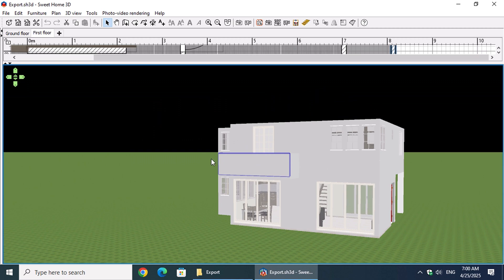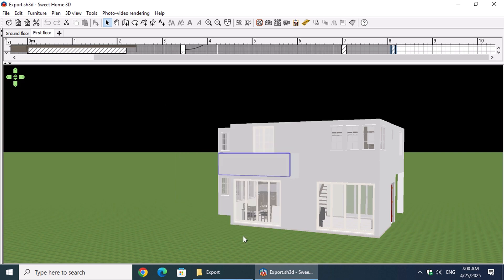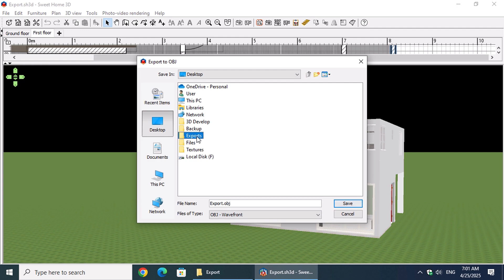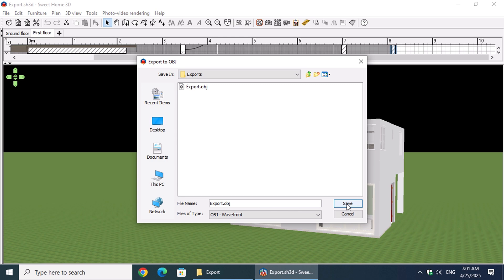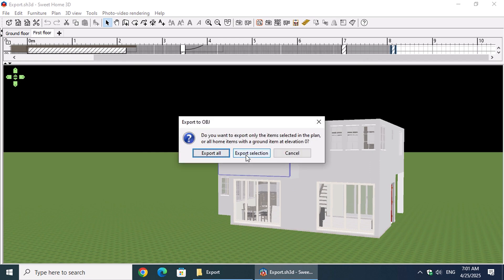To export your home model, right-click anywhere on the 3D view and choose Export to OBJ Format. In the export dialog that appears, select your desired folder and name your file. If a file with the same name already exists, simply click Overwrite. Next, if you have items selected in your scene, you'll be asked whether you want to Export All, which exports the entire home, or Export Selection, which will only export the selected items. In our case, we'll choose Export All.